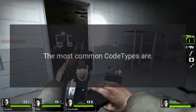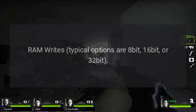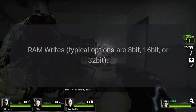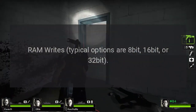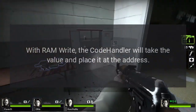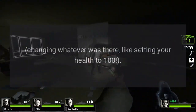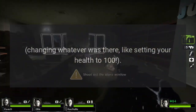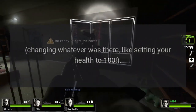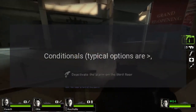The most common code types are: RAMWrite — typical options are 8-bit, 16-bit, or 32-bit. With RAMWrite, the code handler will take the value and place it at the address, changing whatever was there — like setting your health to 100. Conditionals — typical options are...